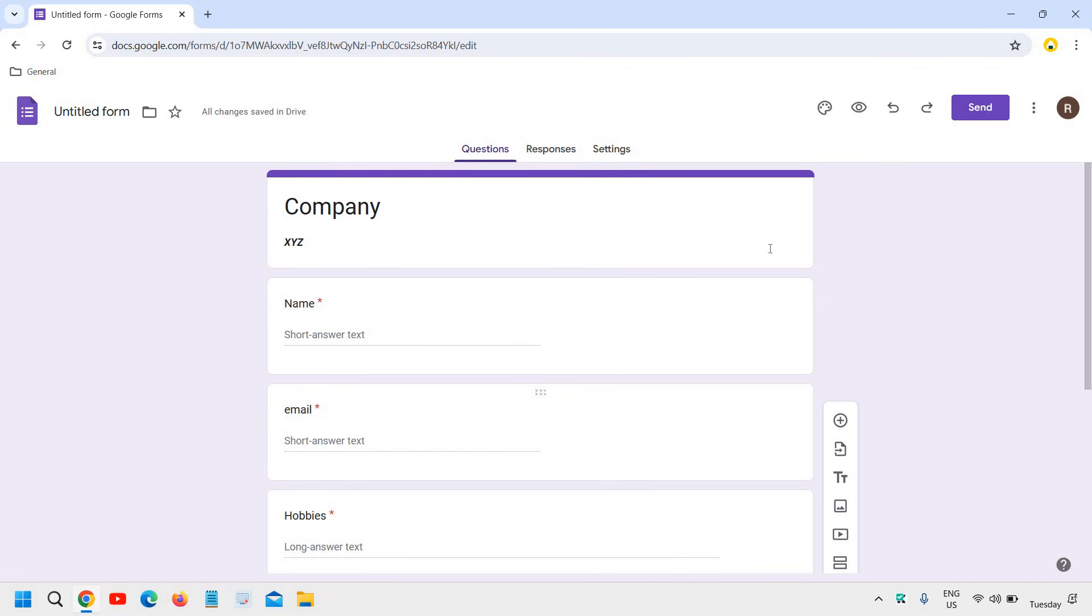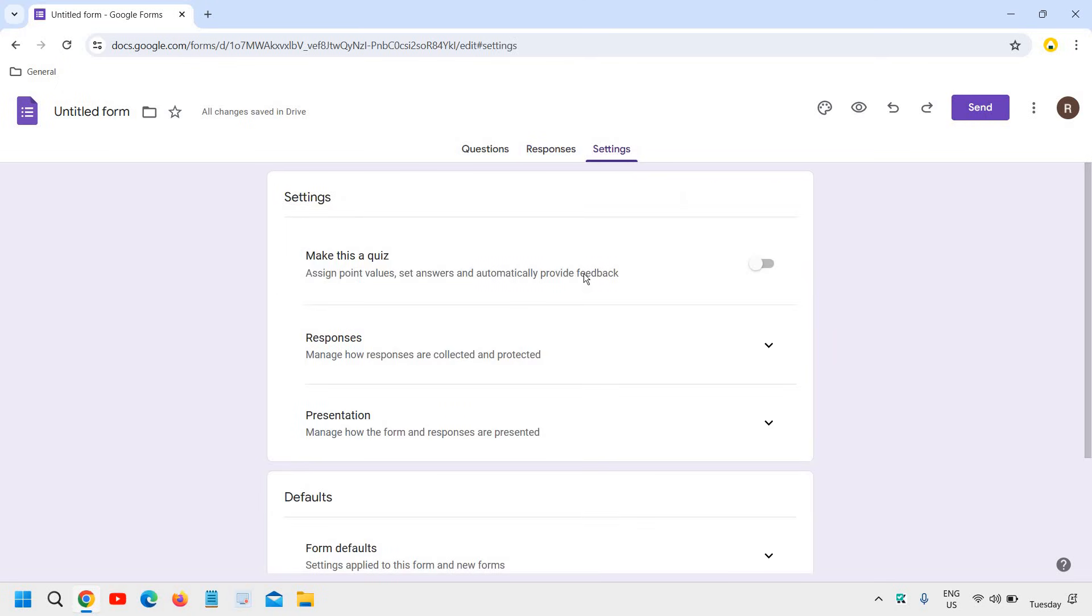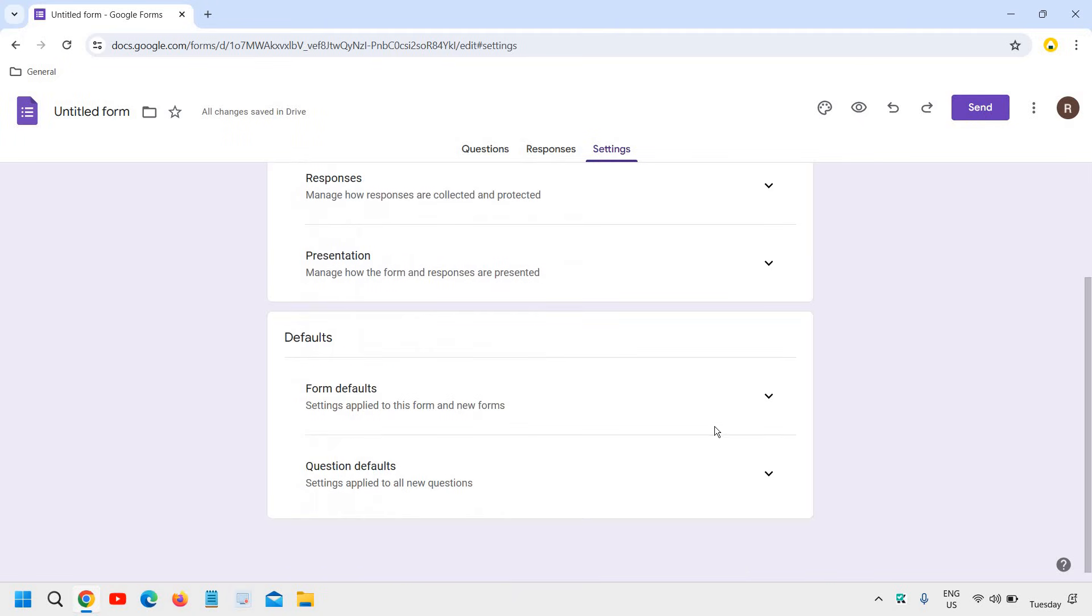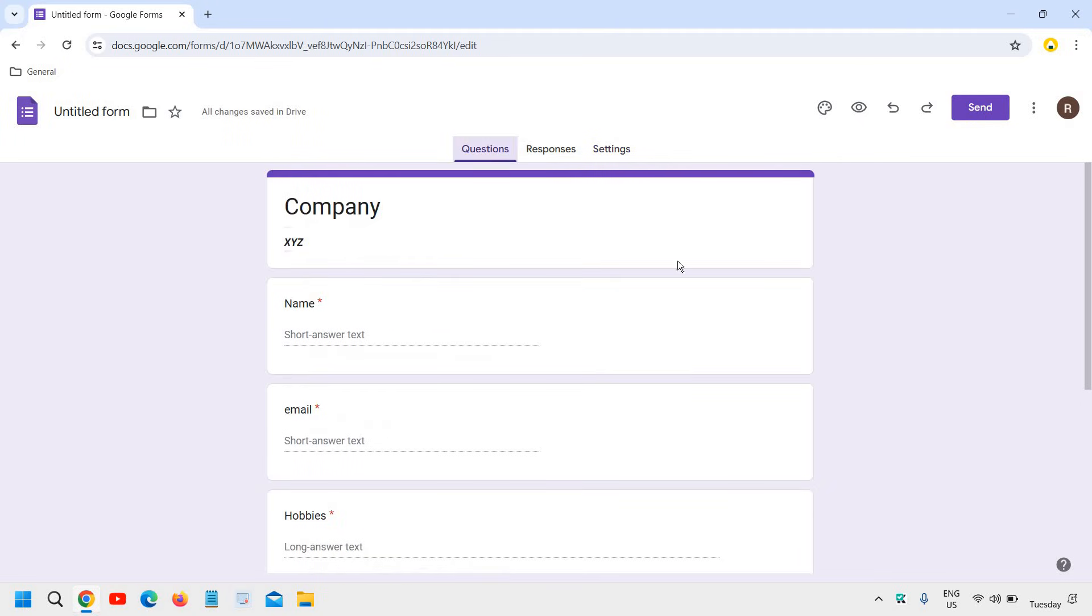Now at the top right corner, we have this responses. Here you can click on accepting responses and we can go to settings, make this a quiz presentation.